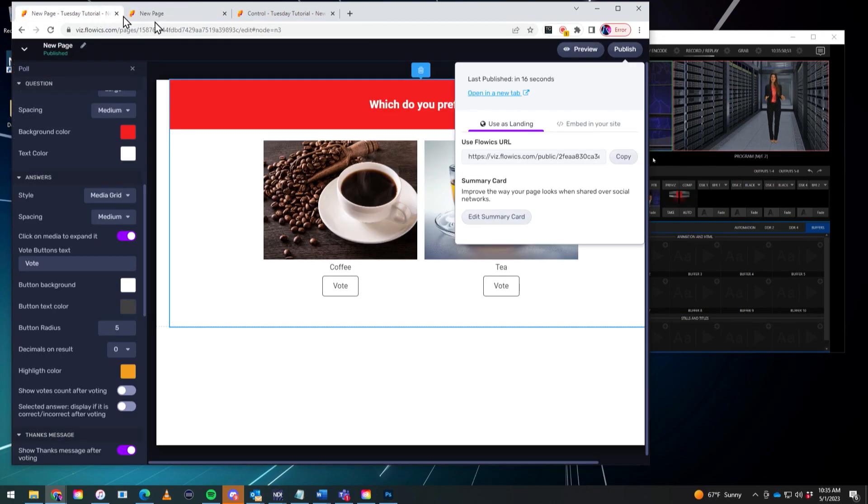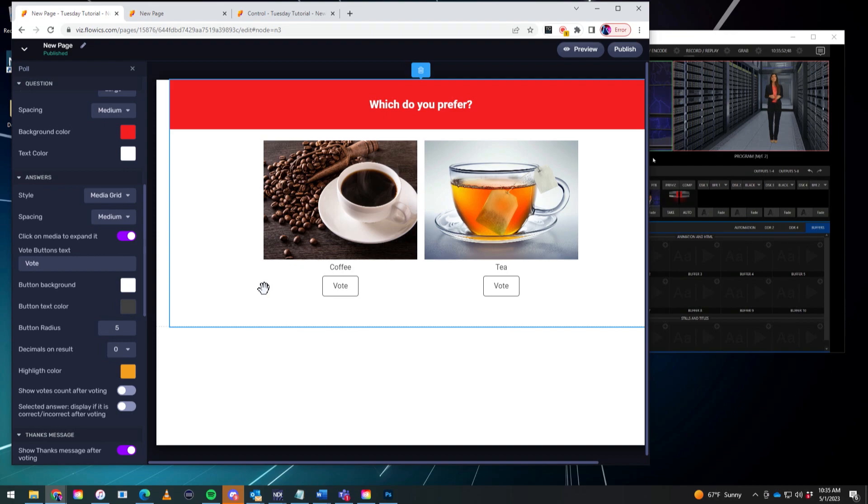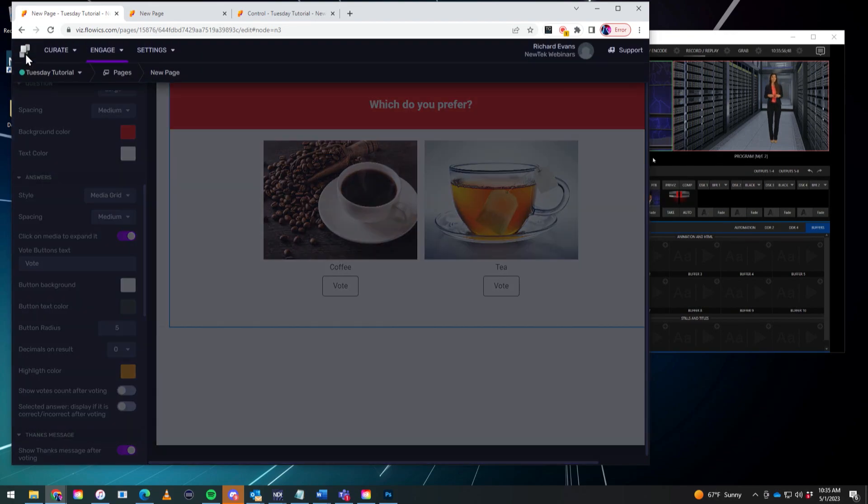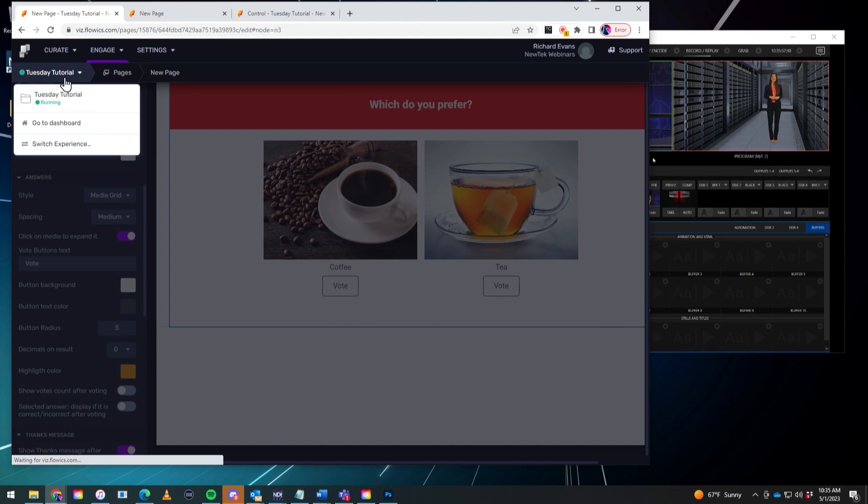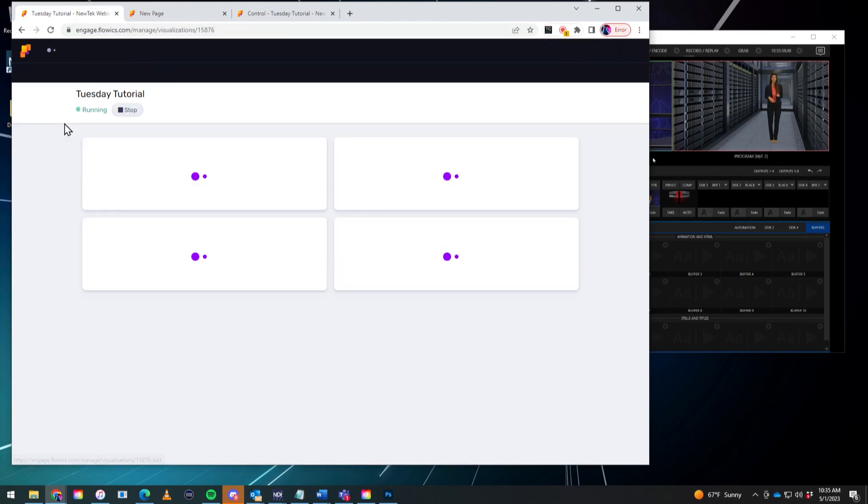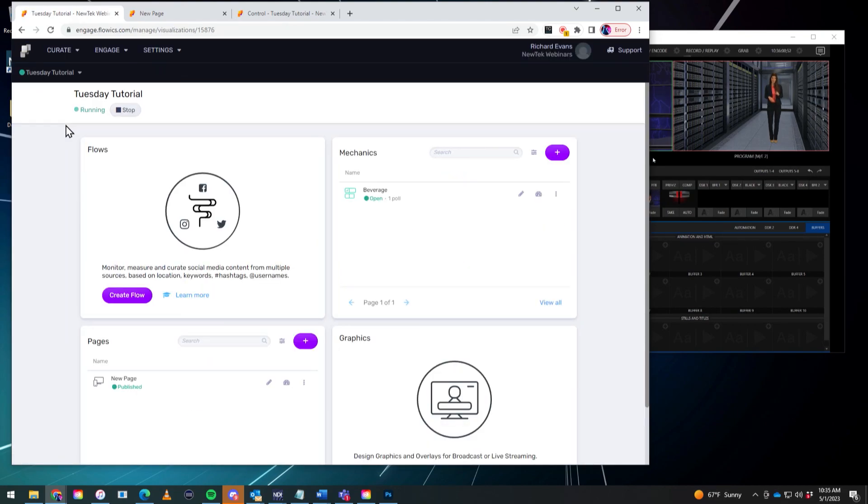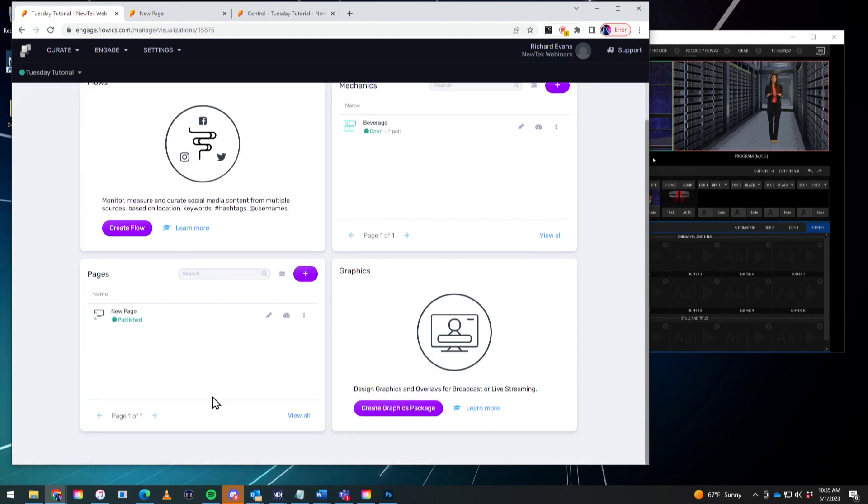So now let's go back into Flowix and go to our dashboard. So step one is done. Created the poll. Step two. Creating the page. That's done. Now let's go to step three. And that's creating the graphics to embed into our show. So click on create graphics package.